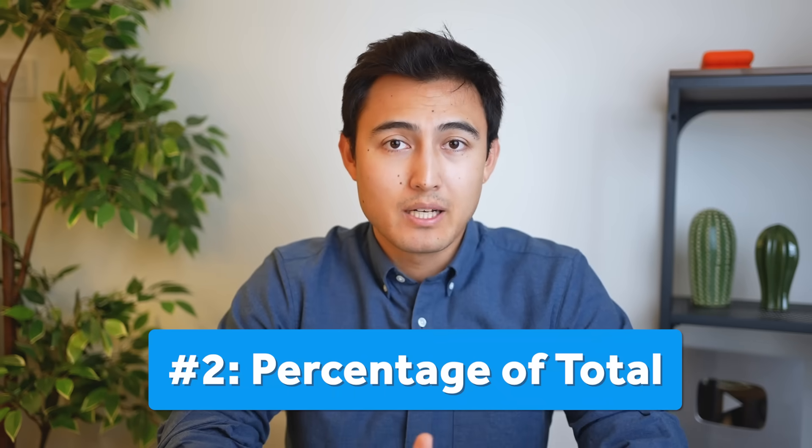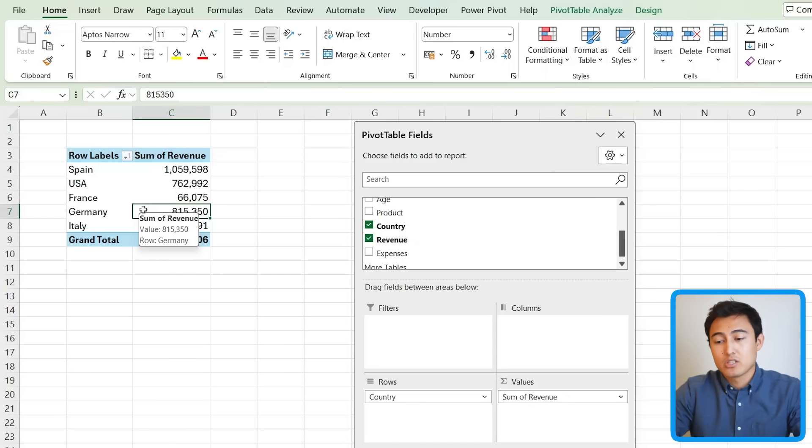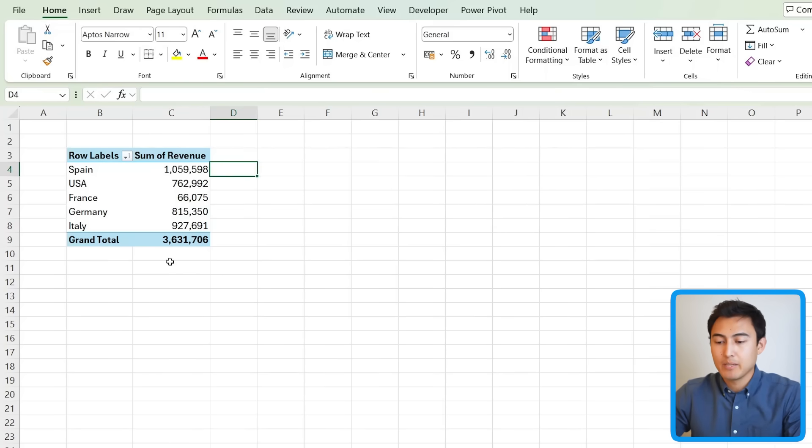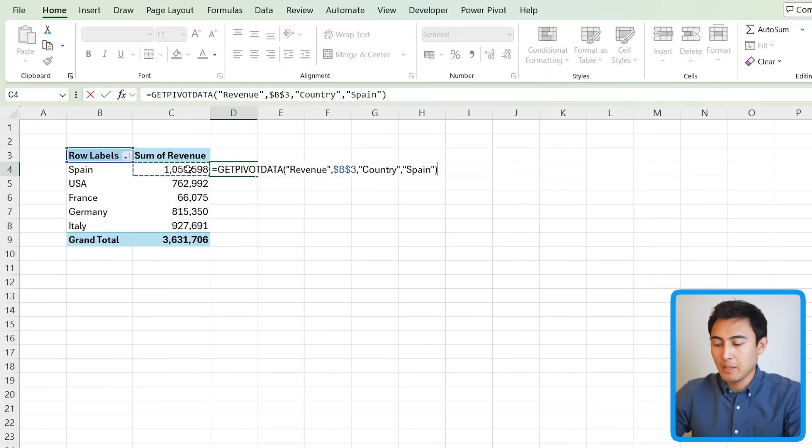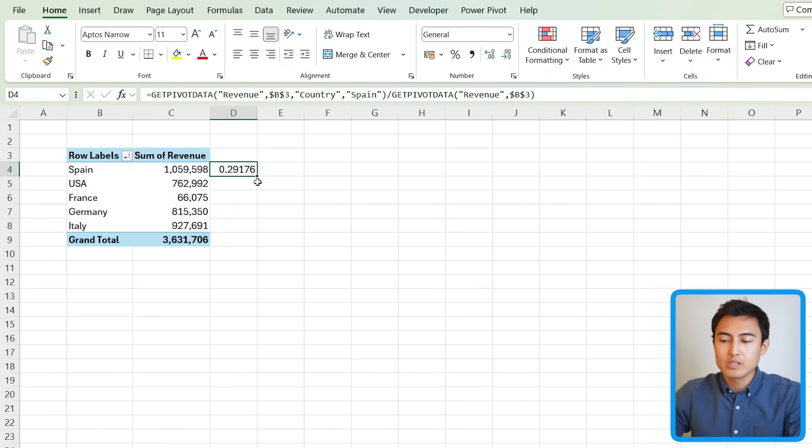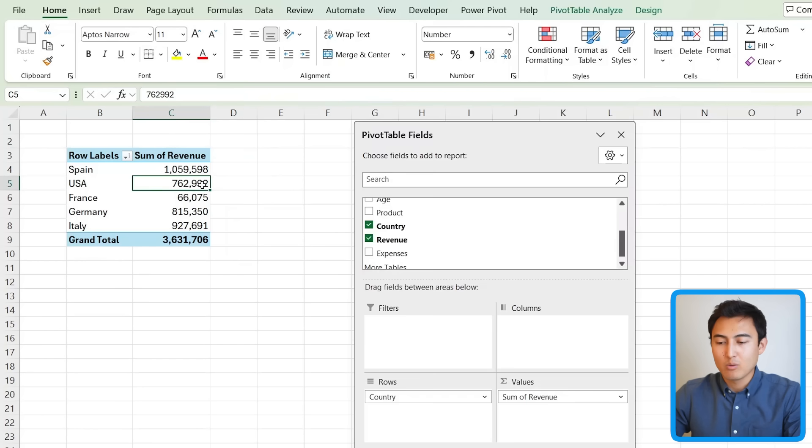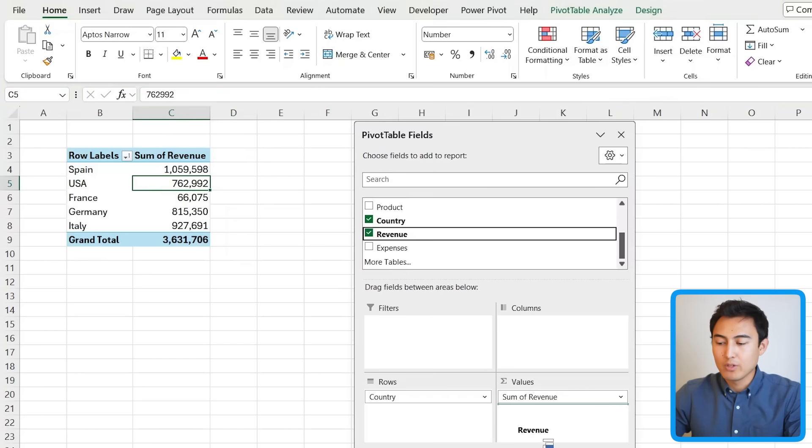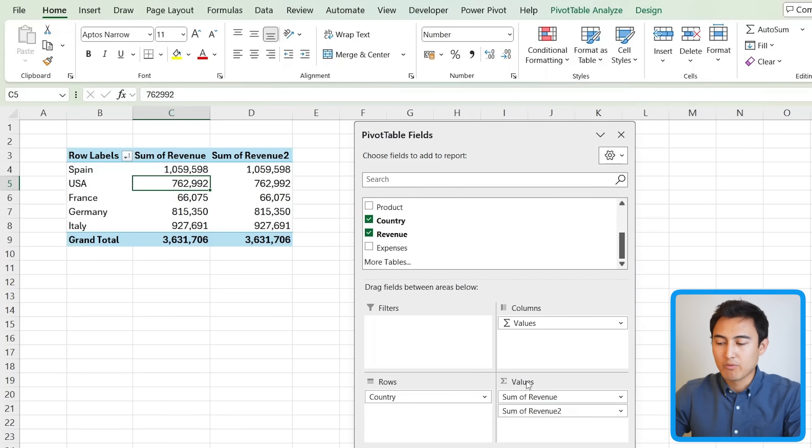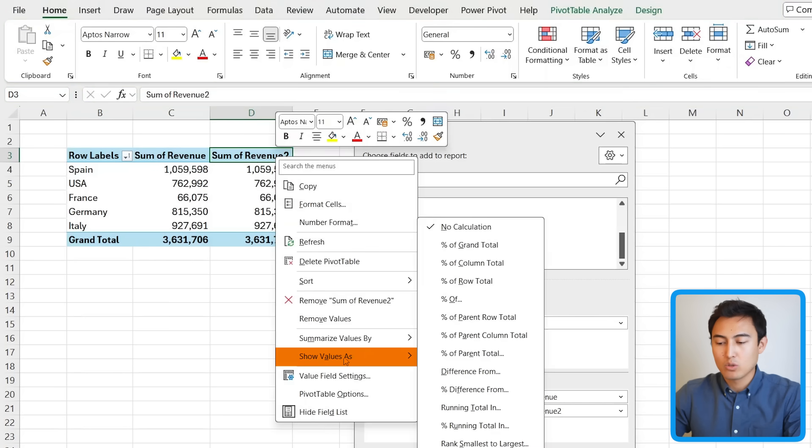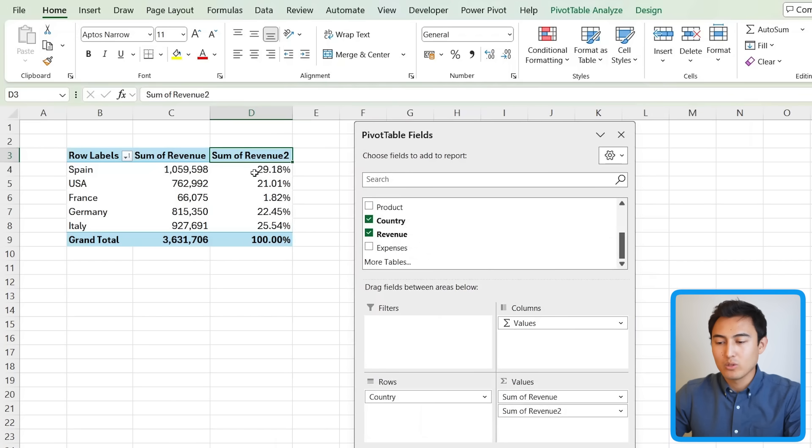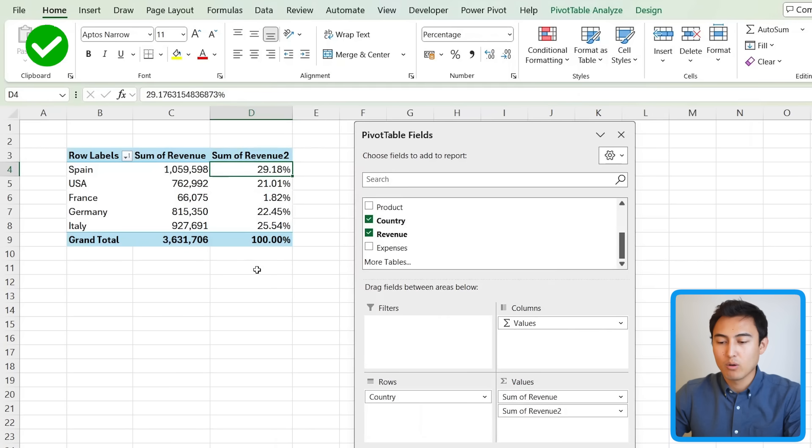Next up in number two, up to now, if you wanted to find the percentage of the total, like let's say you wanted to find the percentage of Spain relative to the total, maybe you just selected the Spain value and divided it by the grand total. Problem is you only get one of these and this isn't even in percentage format. Instead, you can go back inside of the pivot table. We'll add the revenue one more time over here. You can see right now it looks like it's duplicated. But the key difference is that we're going to right-click and go to Show Values As a Percentage of Grand Total. When you do, you'll see everything is in percentage terms, not just for Spain, but for all of the other countries too.